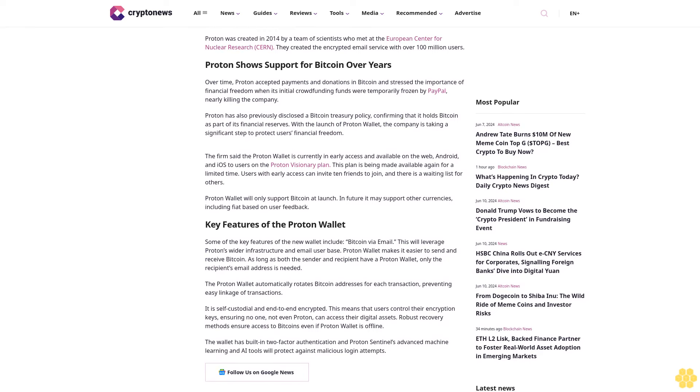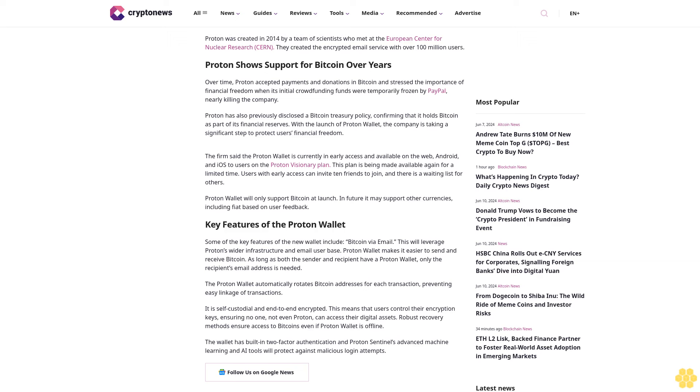Proton shows support for Bitcoin over years. Over time, Proton accepted payments and donations in Bitcoin and stressed the importance of financial freedom when its initial crowdfunding funds were temporarily frozen by PayPal, nearly killing the company. Proton has also previously disclosed a Bitcoin treasury policy, confirming that it holds Bitcoin as part of its financial reserves. With the launch of Proton Wallet, the company is taking a significant step to protect users' financial freedom.